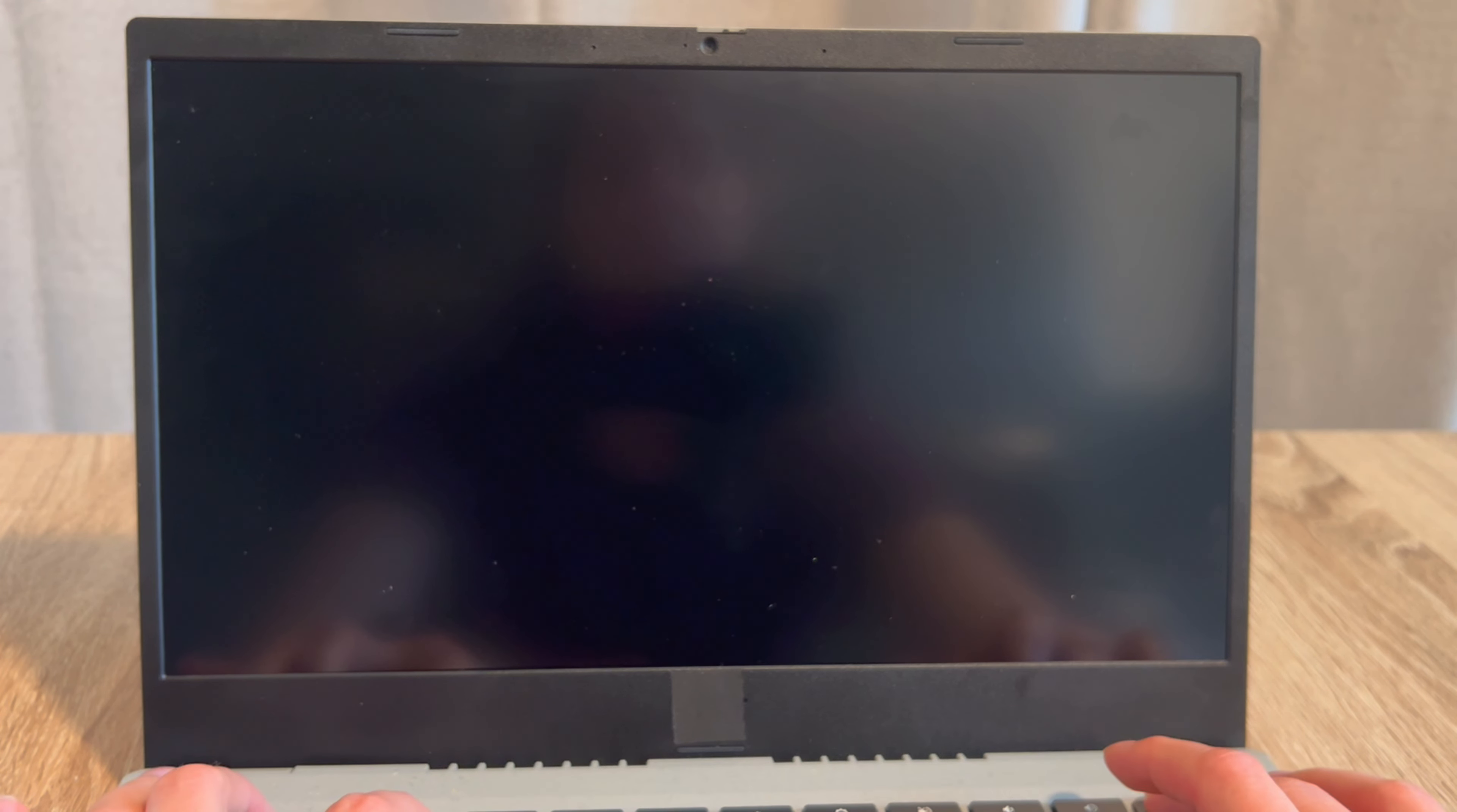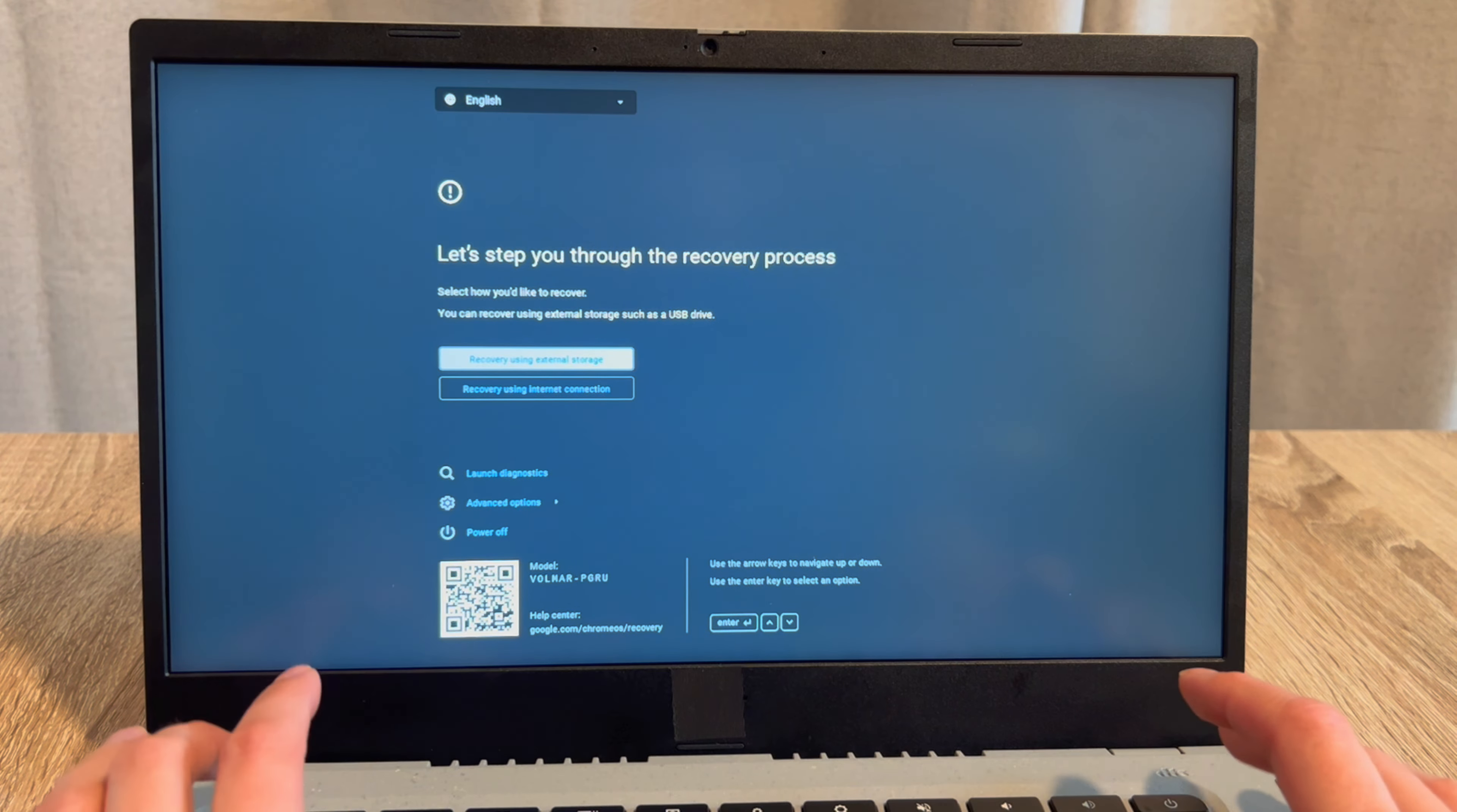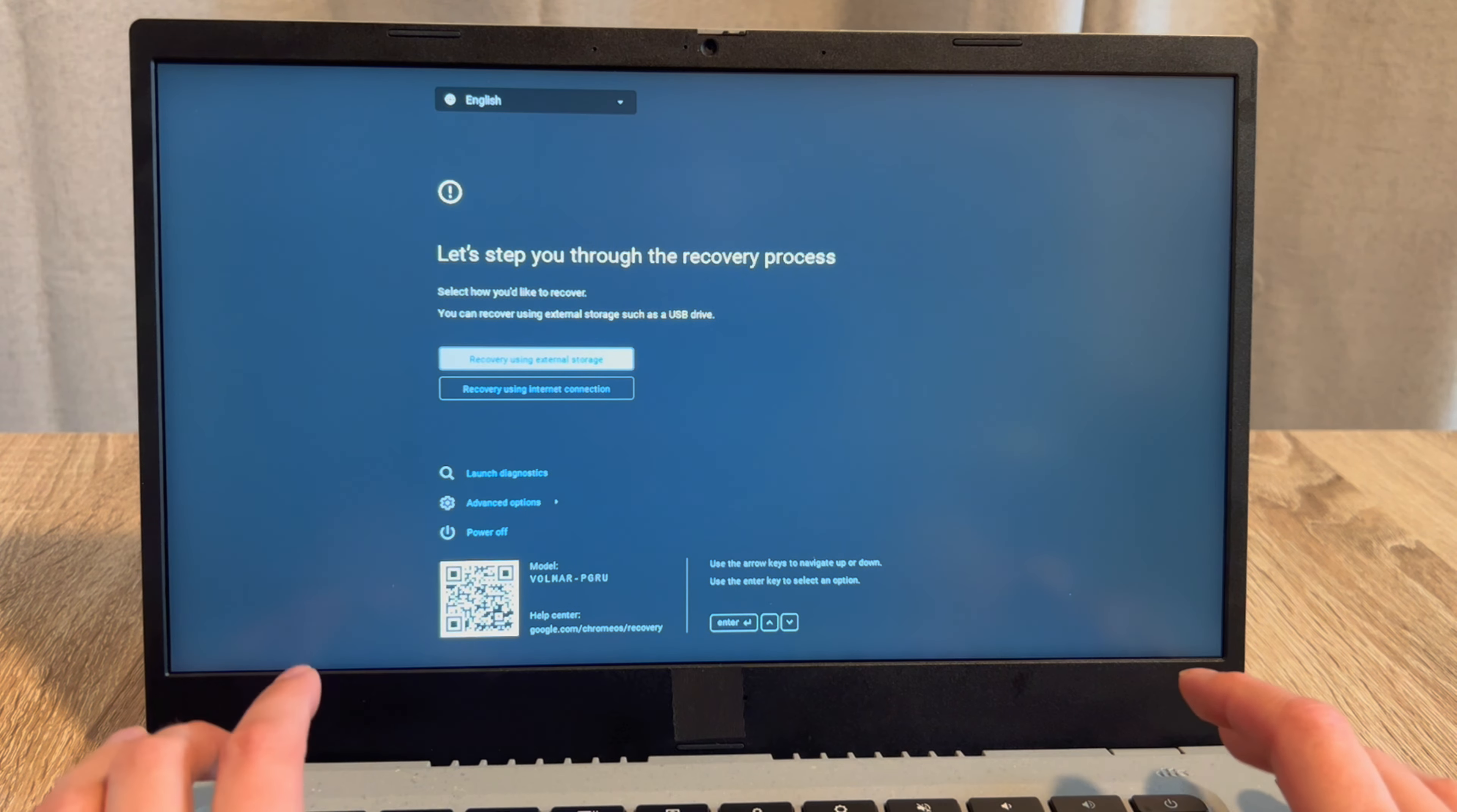So on your keyboard, you're going to find your escape, refresh, and power button. This is how you will access your recovery menu to reinstall Chrome.